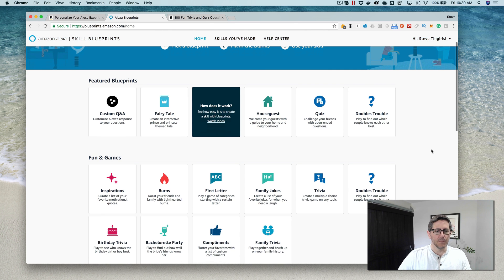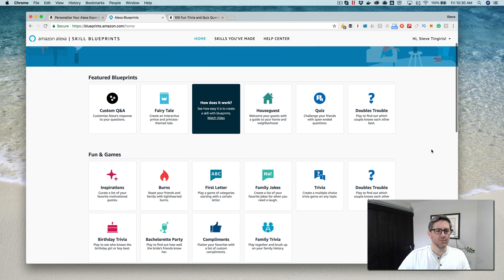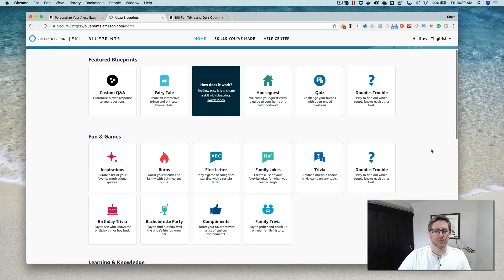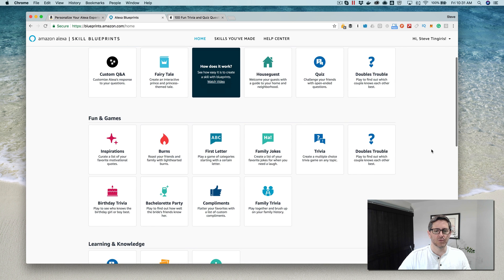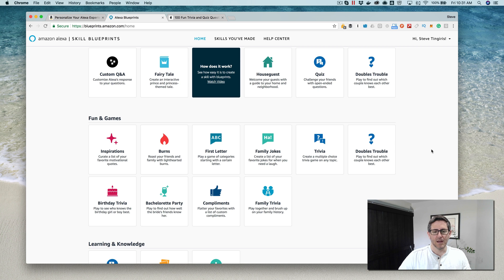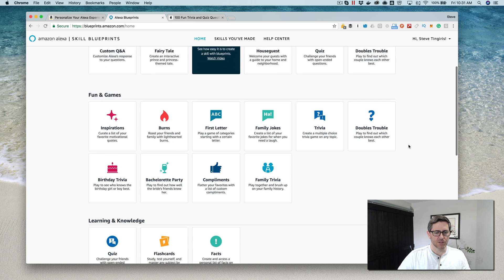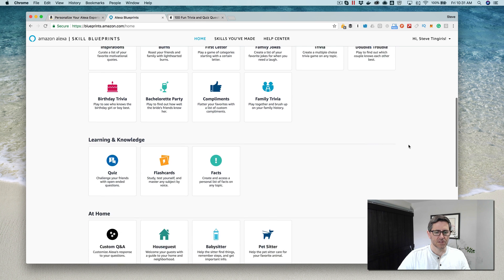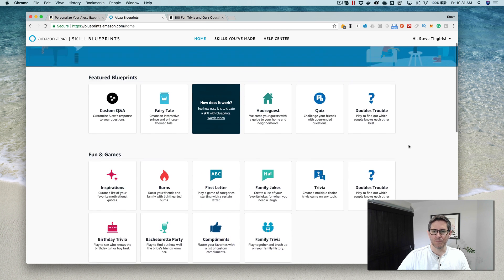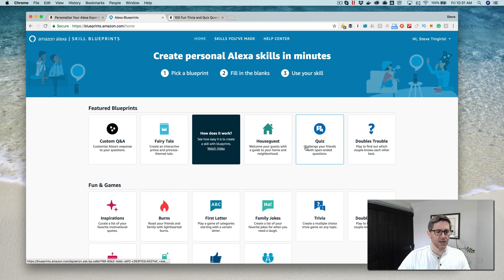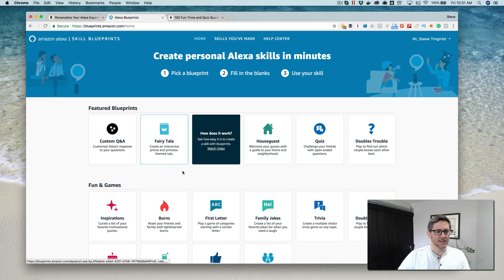We've got a number of blueprints here that are kind of templates for stepping you through creating a skill using information that you just enter into a form. So again, no coding. There are, I believe, like 20 of them, something like that.